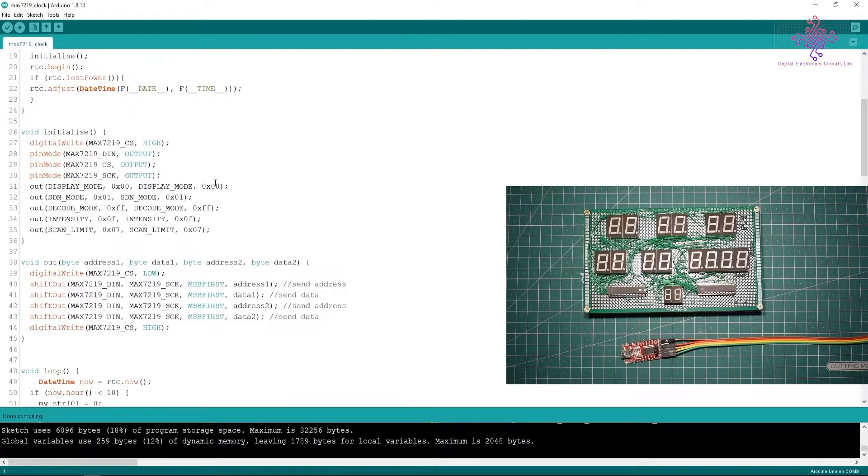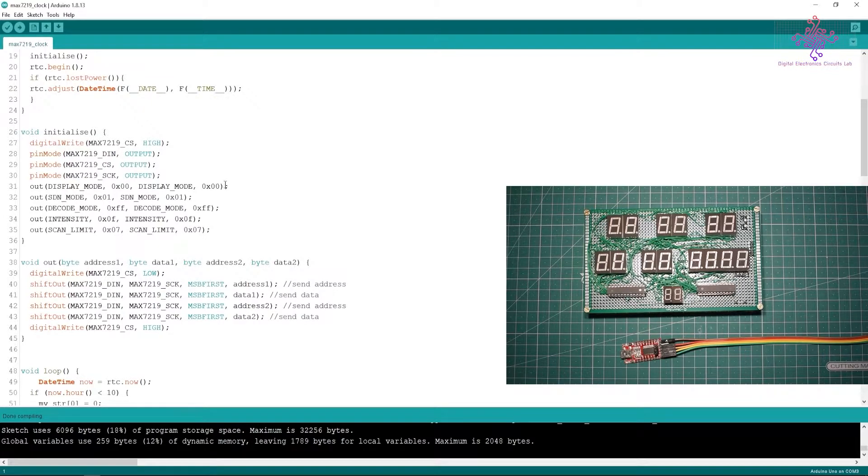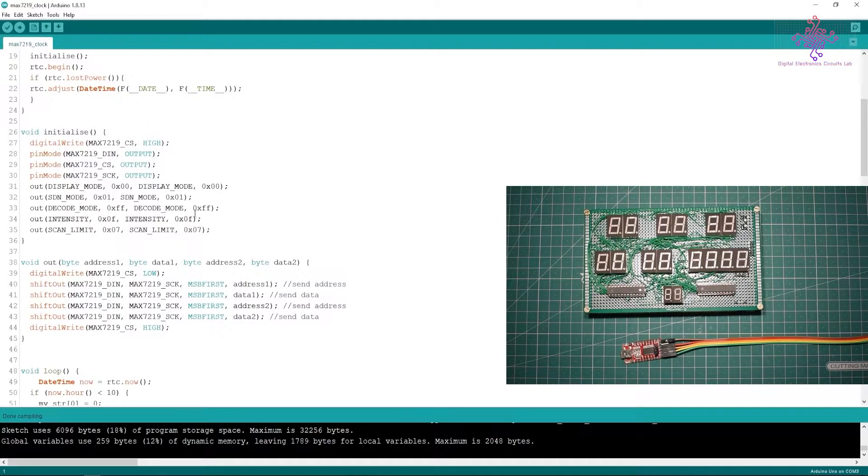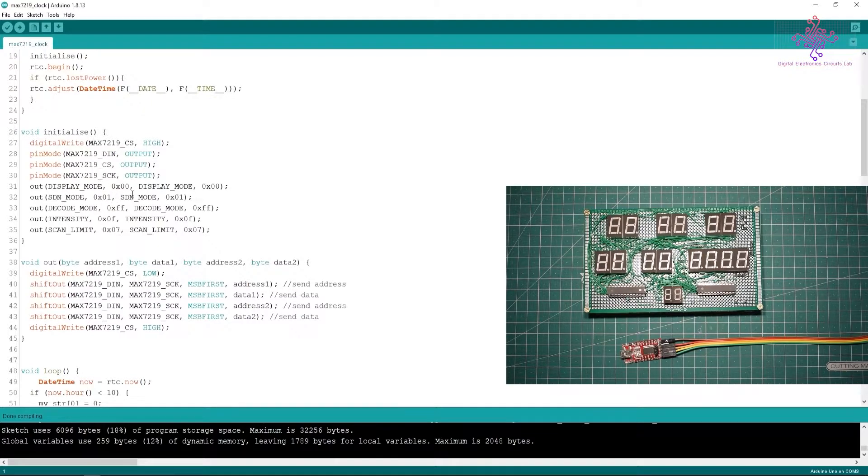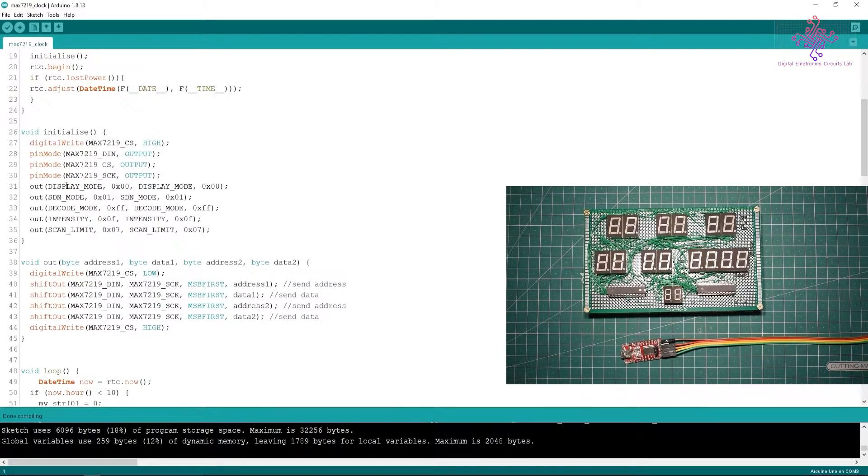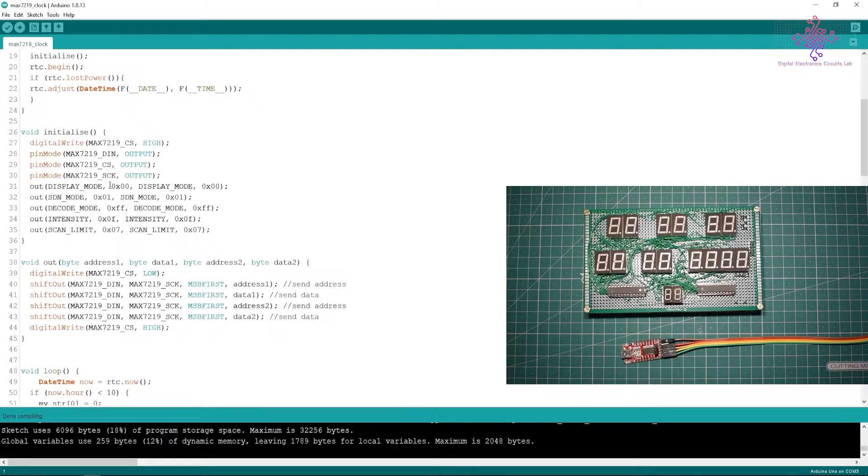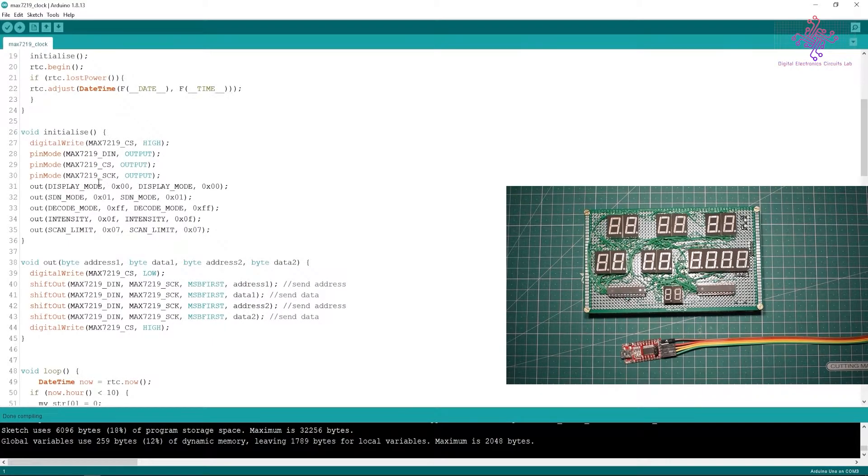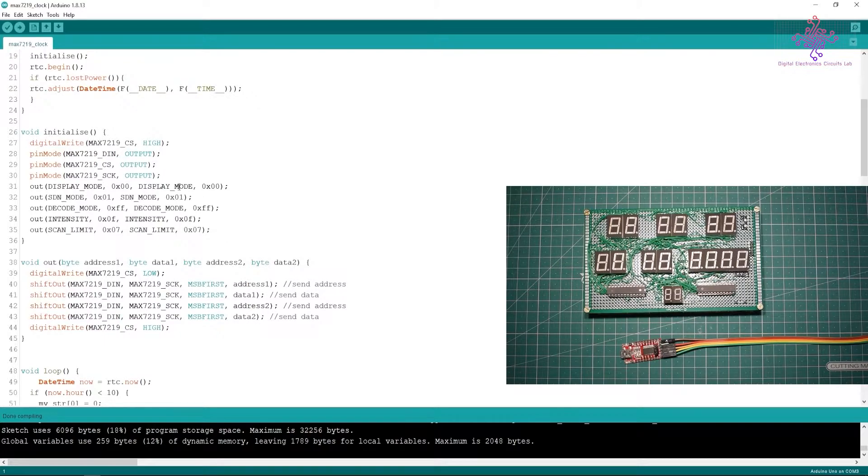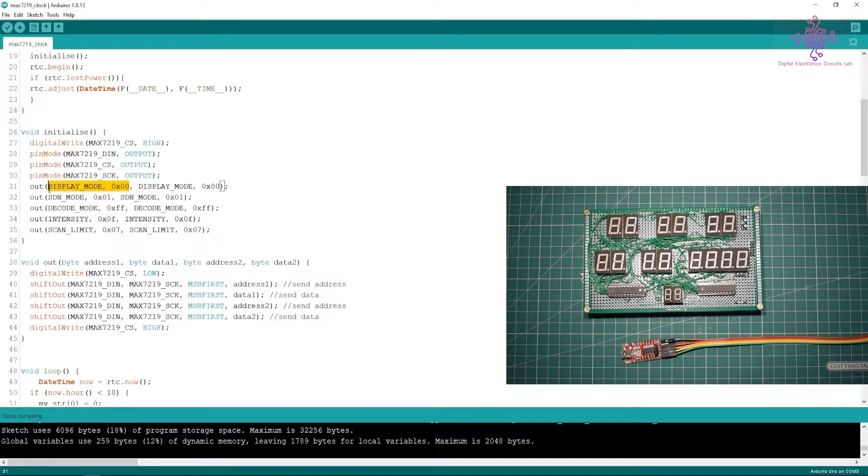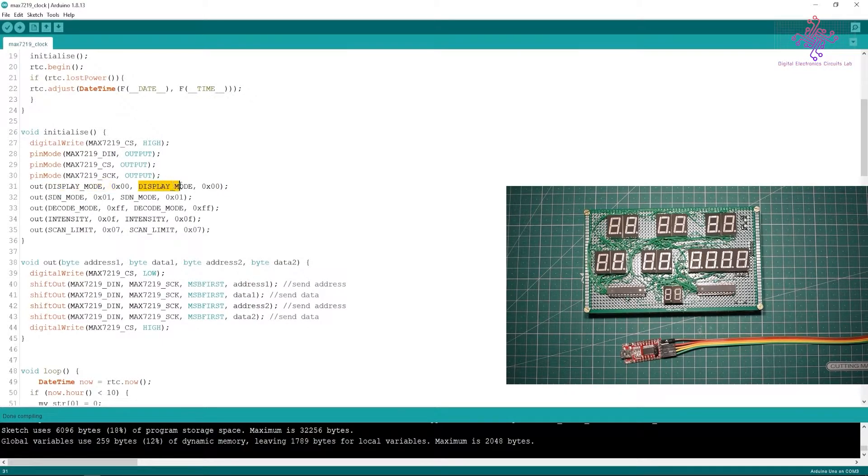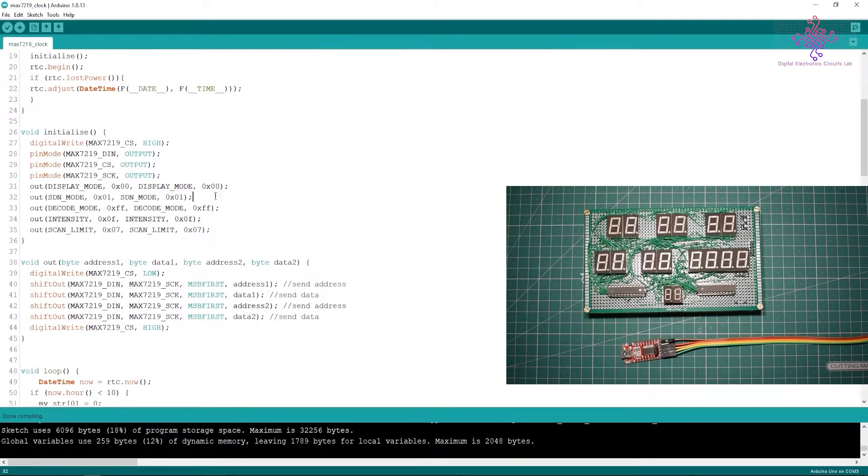Then I have defined the data pin, chip select, and clock as the output pins. I have already set these display mode, shutdown mode, decode mode, intensity, and scan limit. These all modes are explained in my other video where I explained in detail about the MAX7219.